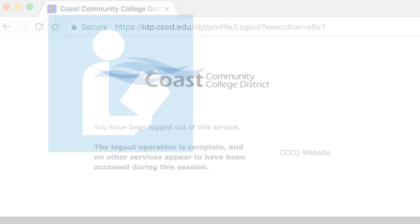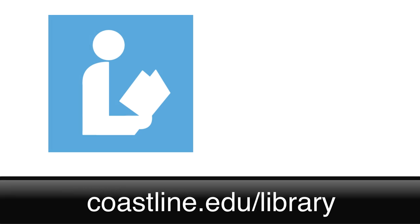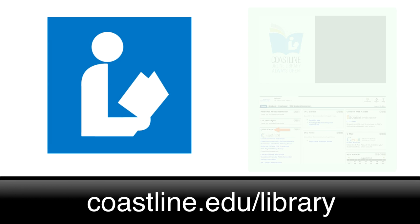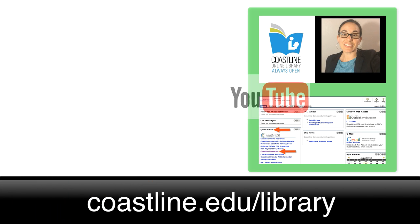This Canvas tip was brought to you by the Coastline Library. For other tips, visit the Coastline Library webpage and subscribe to the Coastline Library YouTube channel.